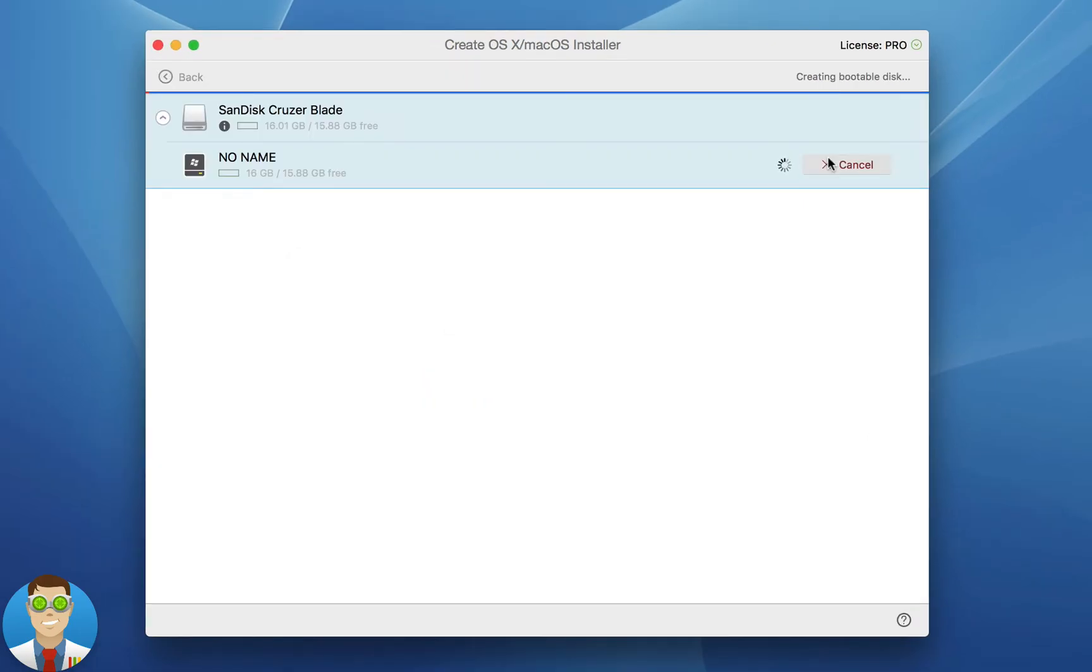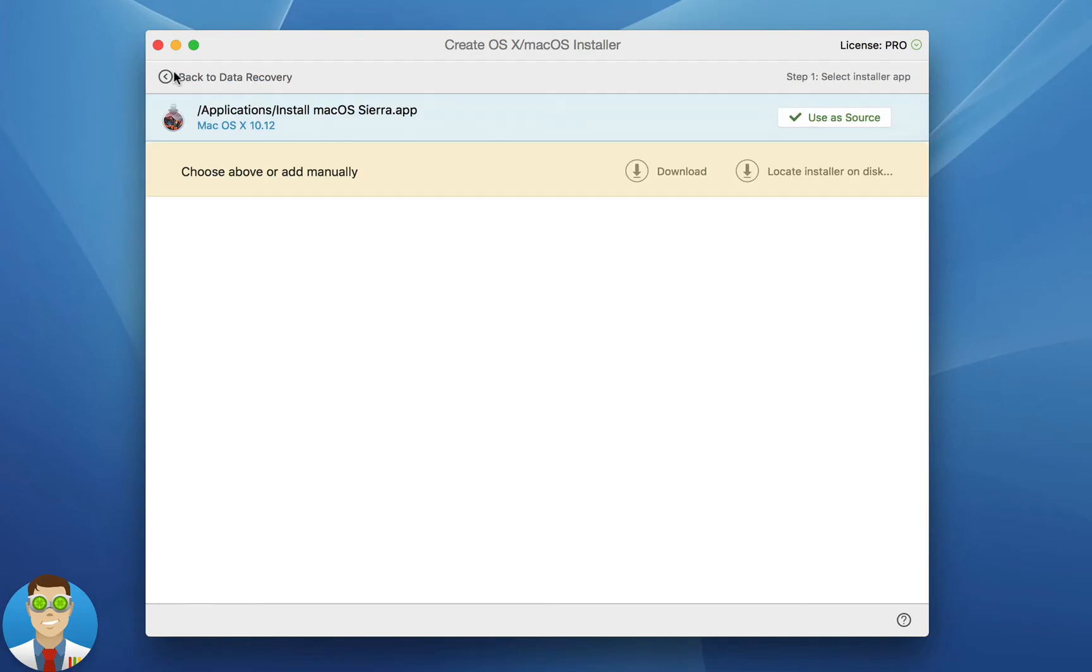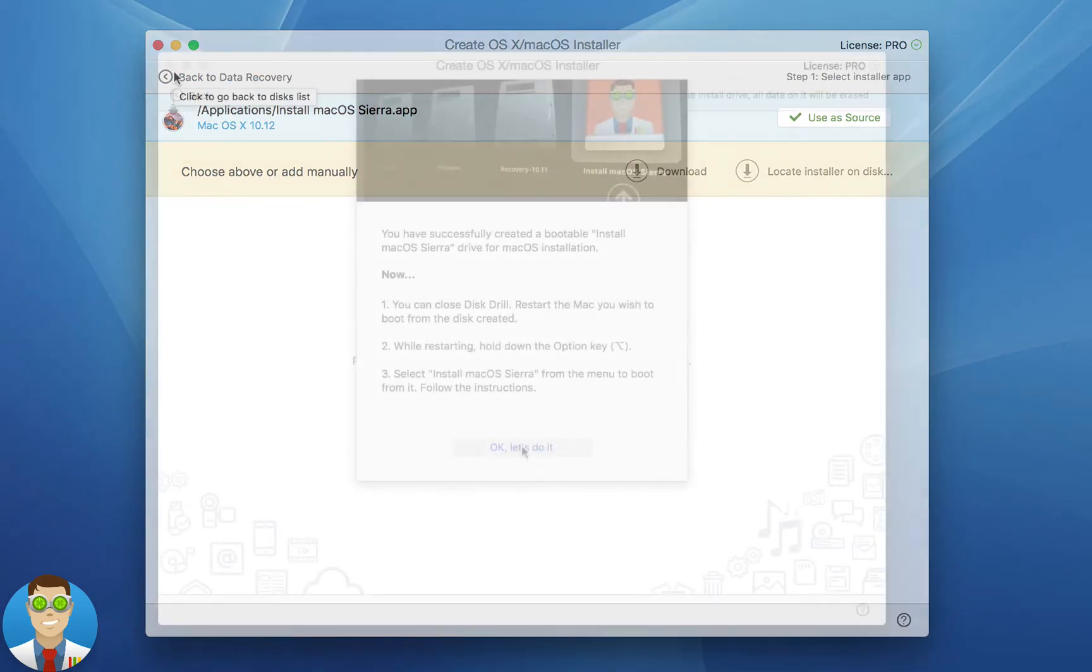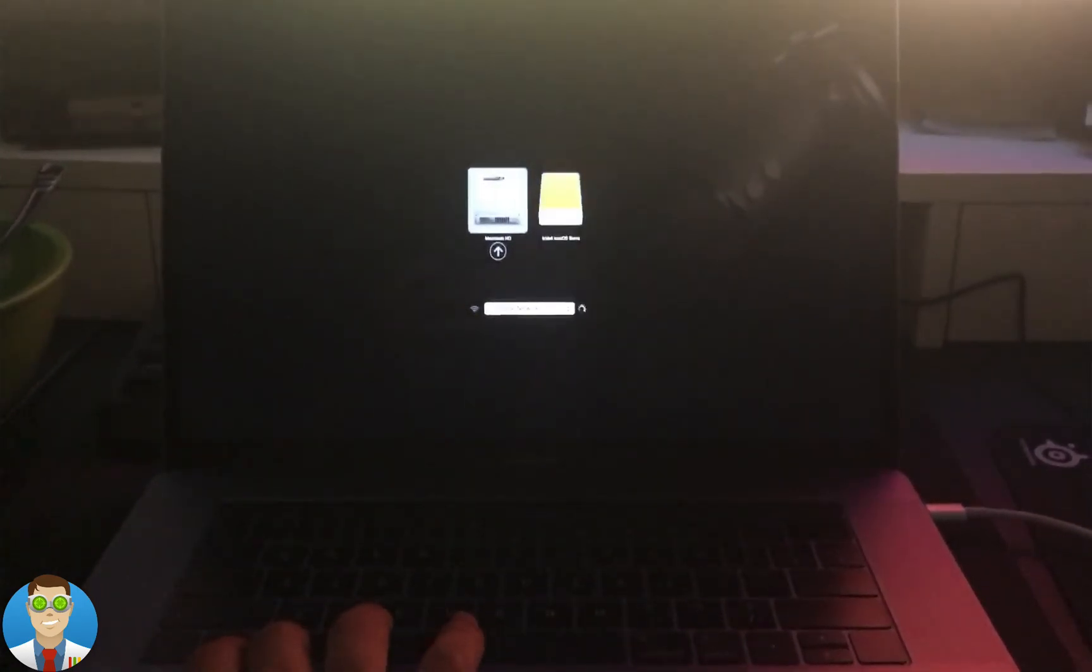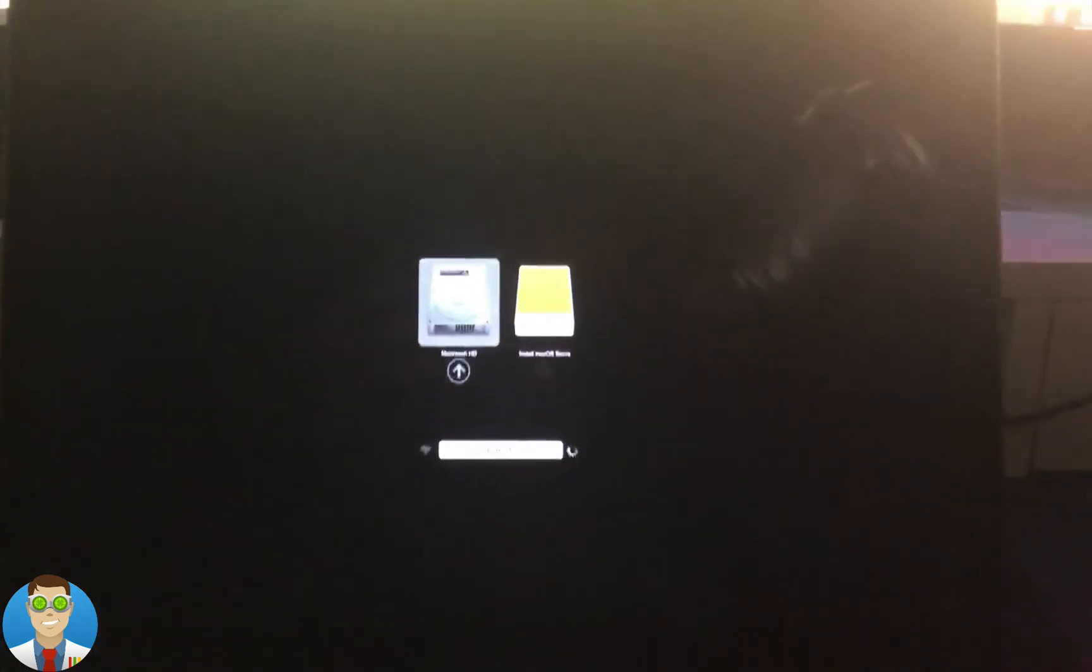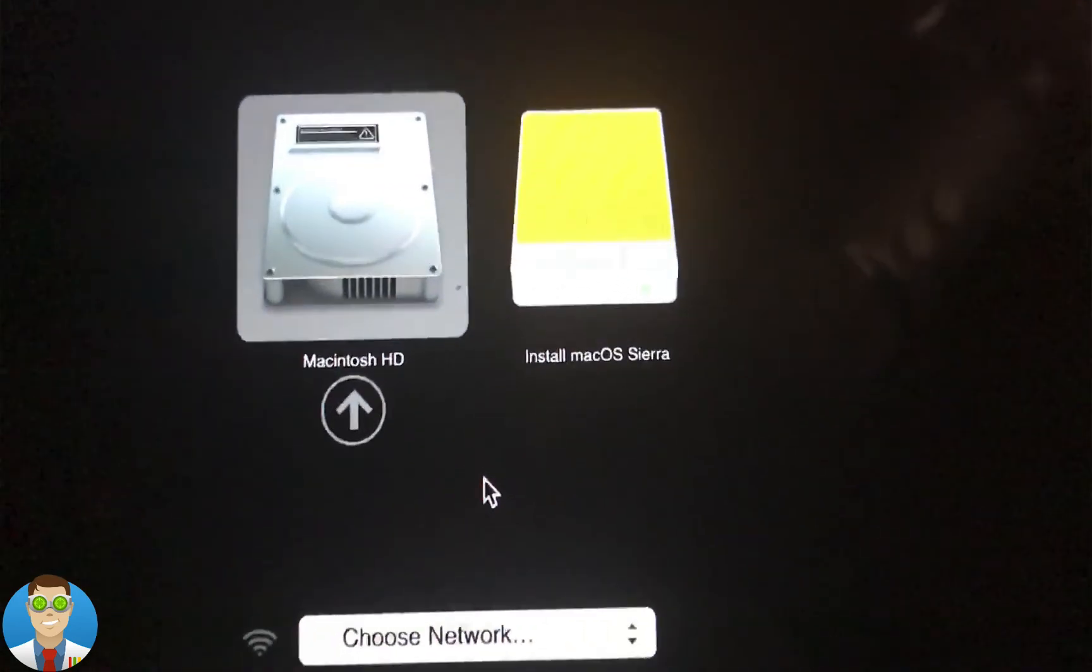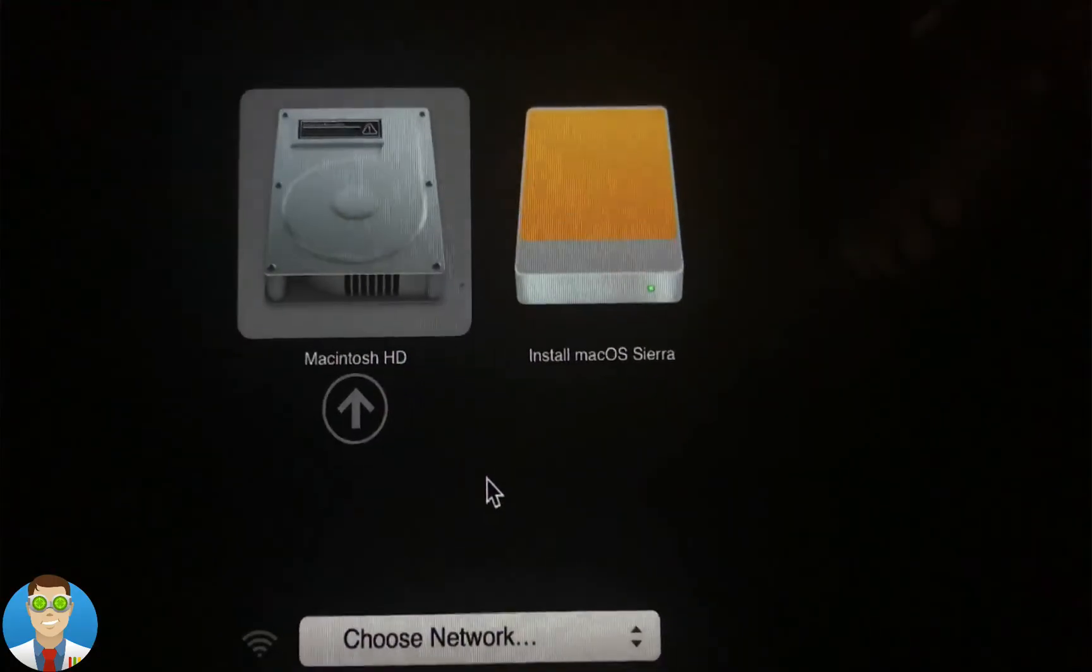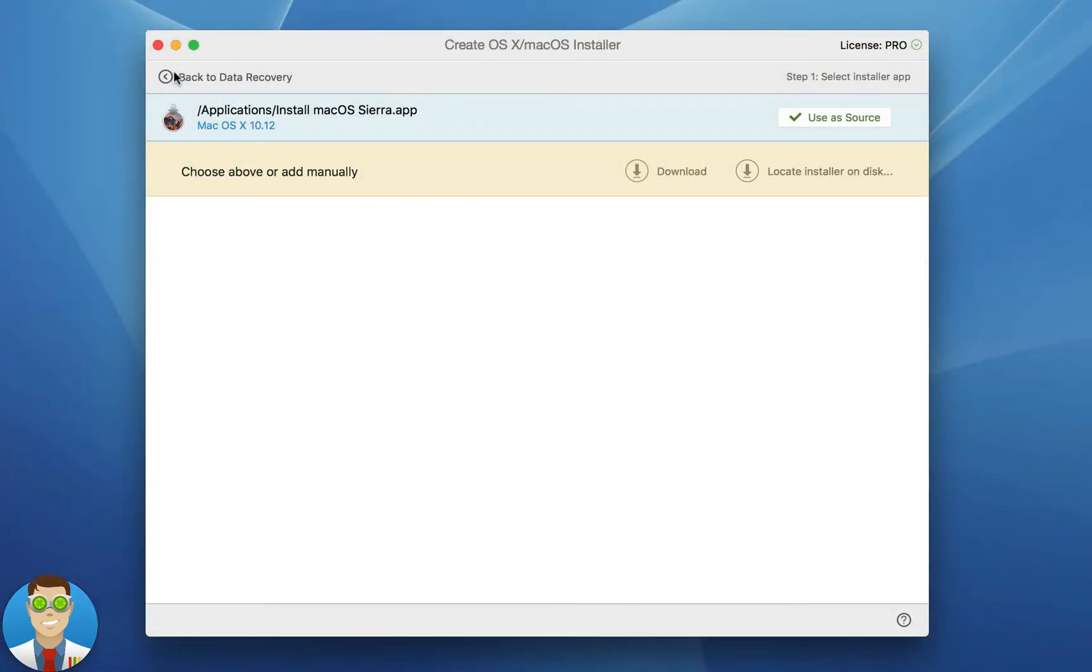After that process is complete you now have a Mac OS bootable drive and you can use this by plugging into any Mac of your choice that you need to access, or again if you have any corruption issues and you want to reinstall simply hold the Alt or Option key at boot and you'll be presented with multiple devices you can boot from, one of those including your USB that you just created. And it's that simple and that easy with Disk Drill.